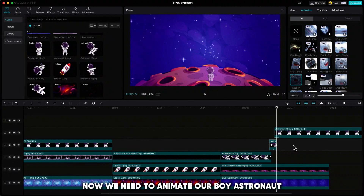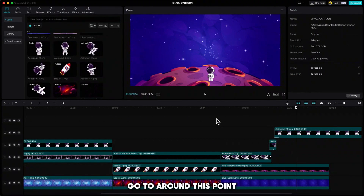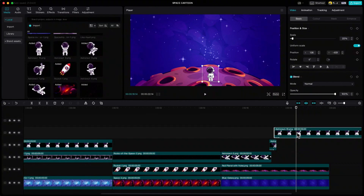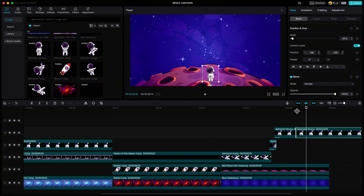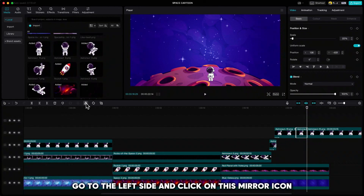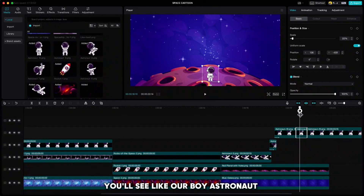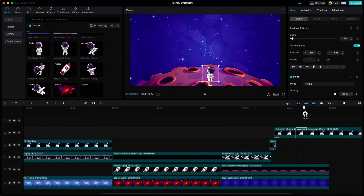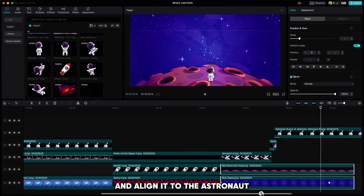Now we need to animate our boy astronaut like he is looking around and searching. We can do this really easily. Go to around this point, cut the clip, then go 15 frames forward and cut it again. Highlight the cut part, go to the left side and click on the mirror icon. So if we play it now, you will see that our boy astronaut is looking around. We can also extend our lower clips a little and align them to the astronaut.